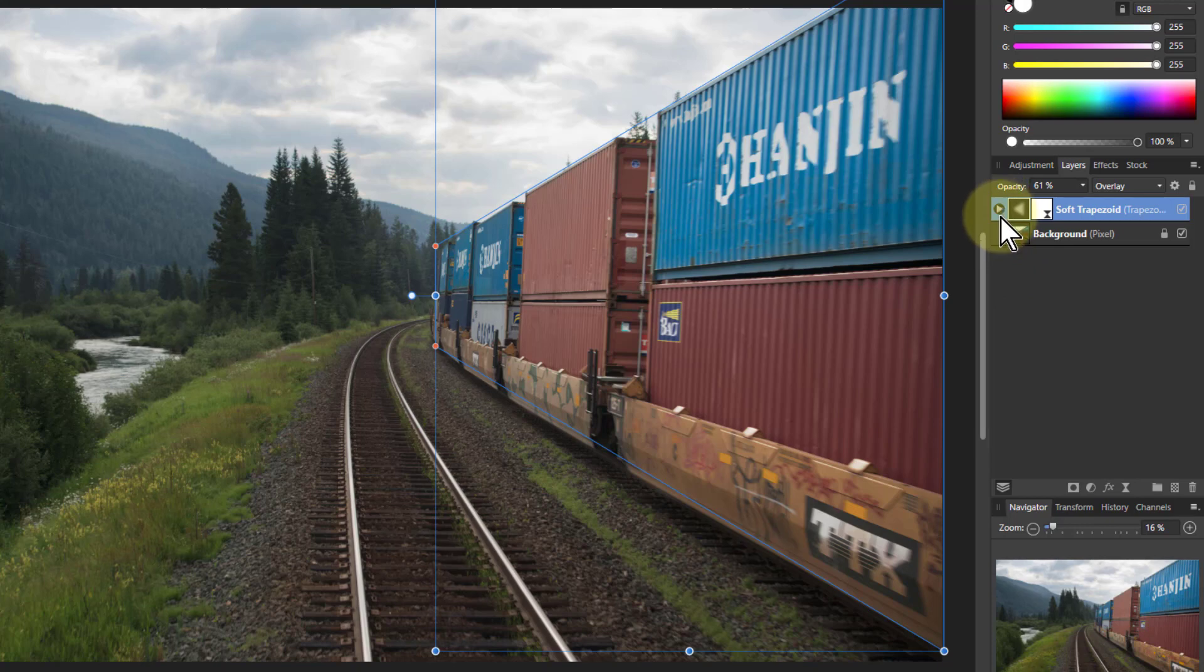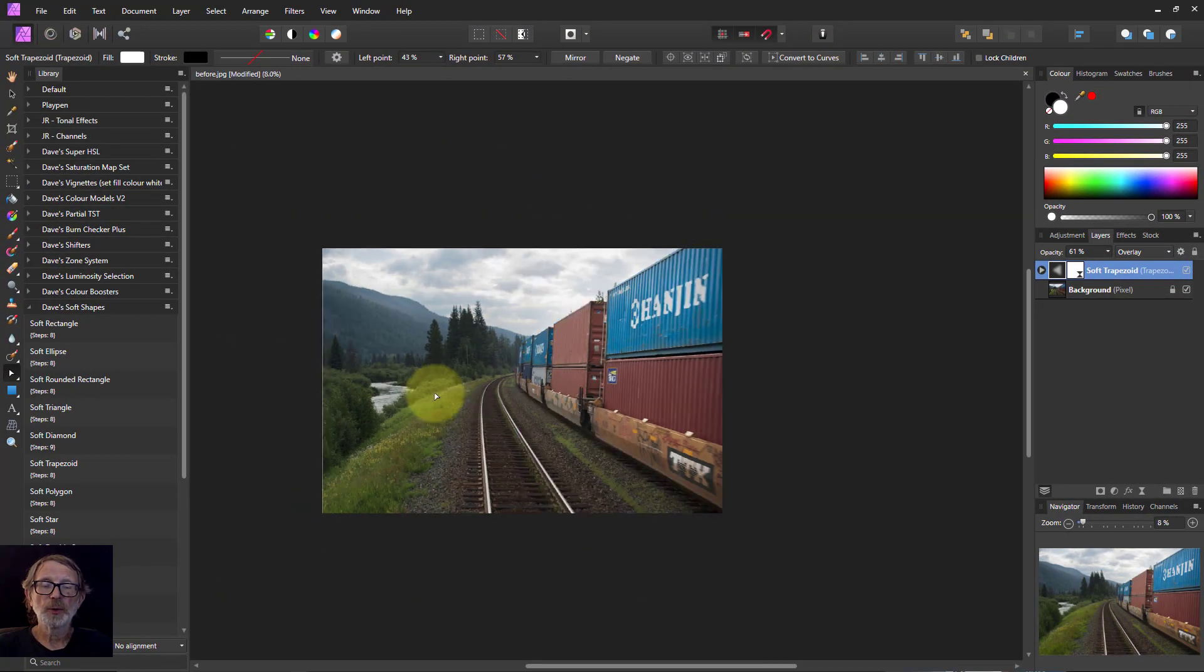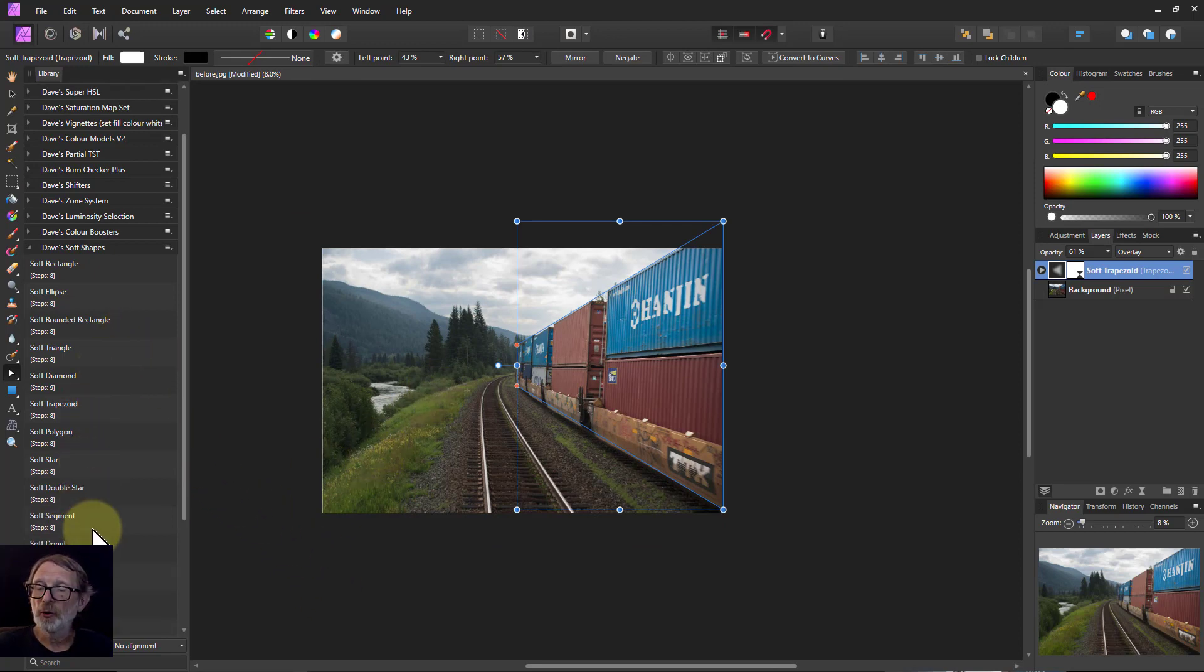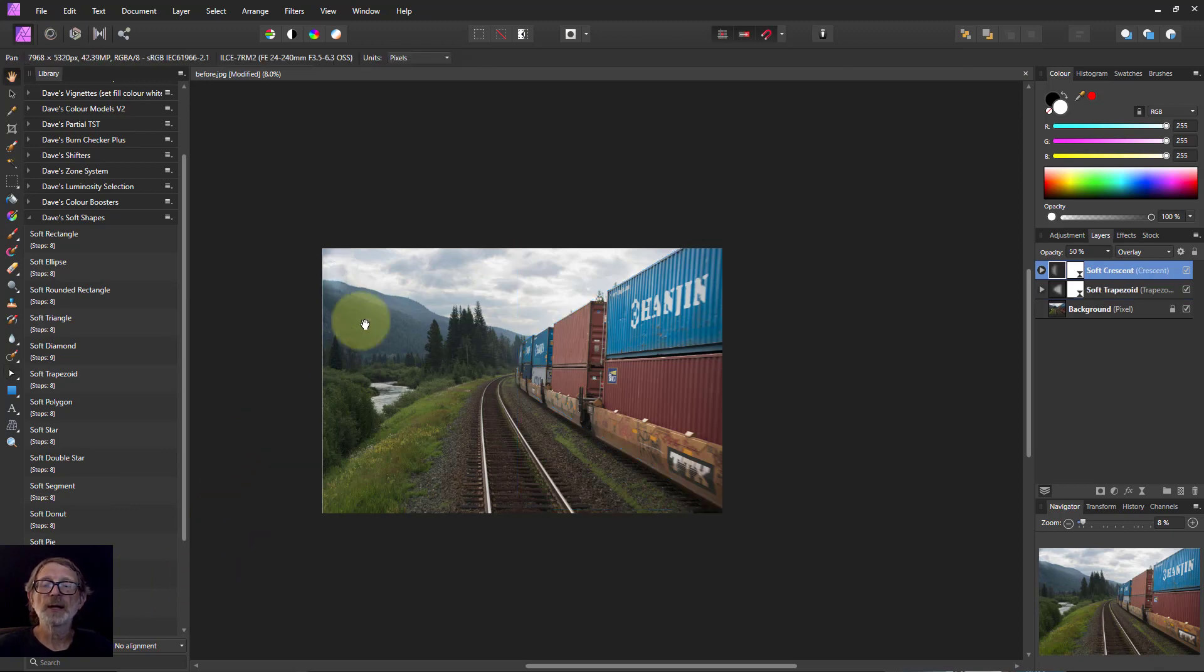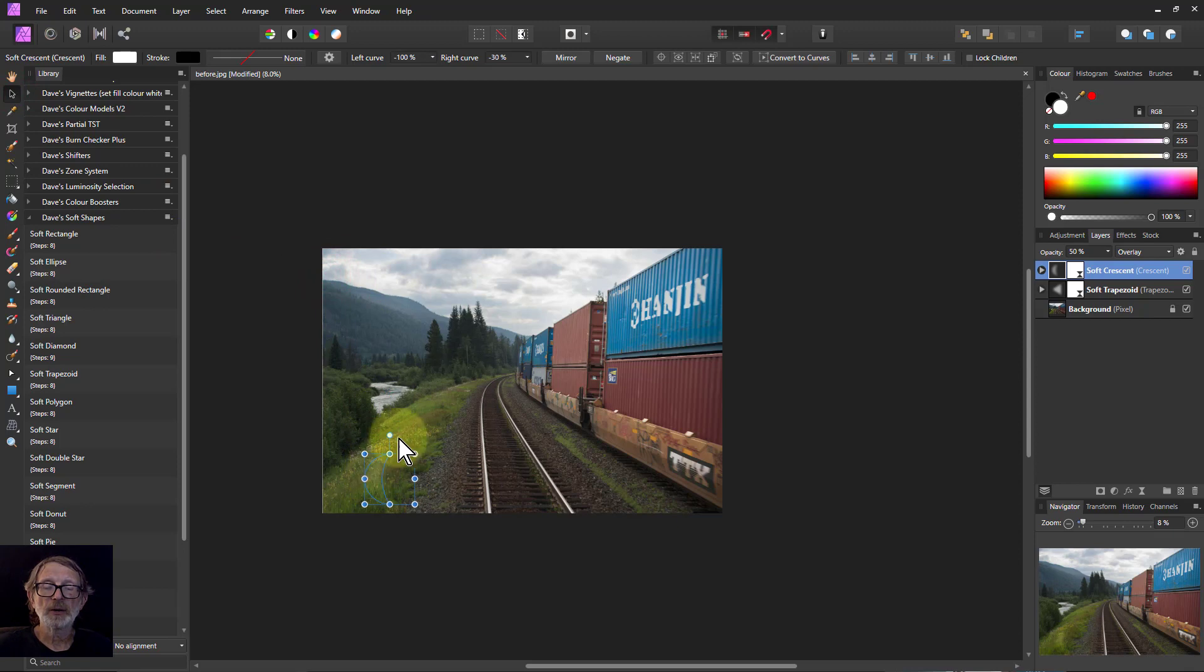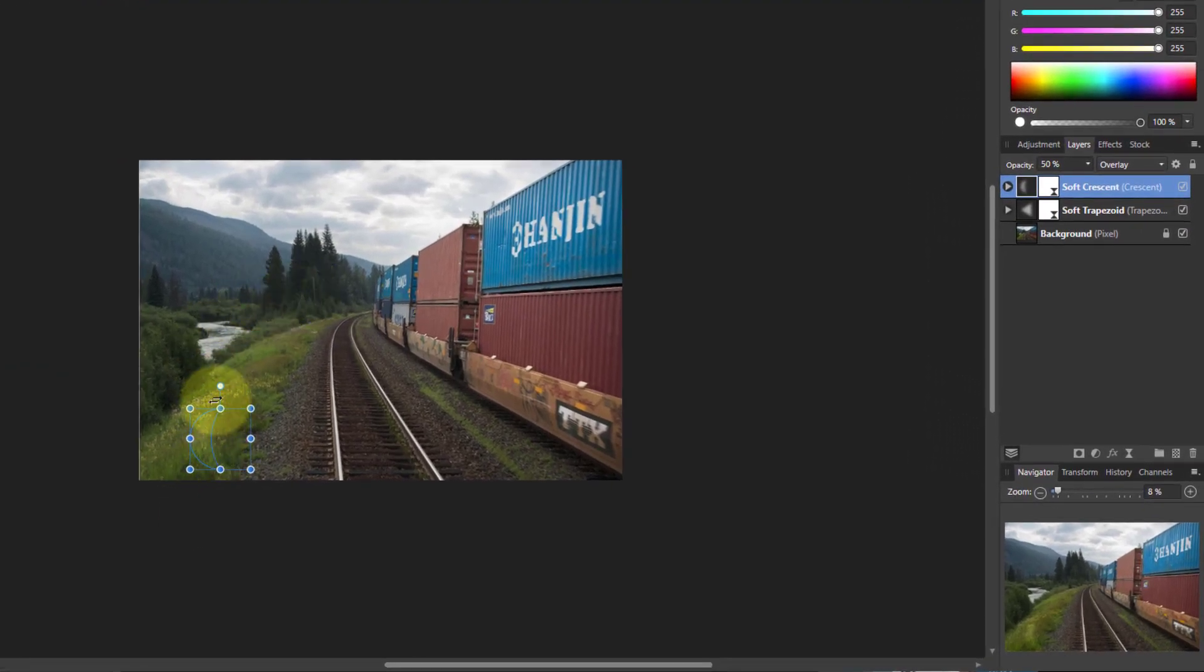So let's put another one in. Control roll the mouse wheel out again here a bit to give me a bit of space and I'm going to go for a crescent. Just click once on that, make sure you've got the move tool up here and then we can drag it down and I put it onto this bank here.